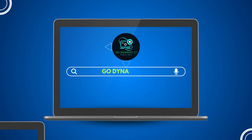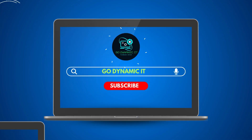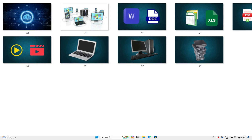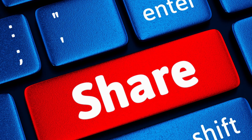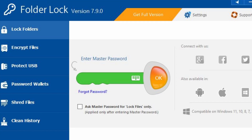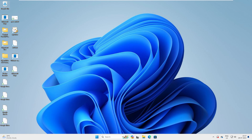Welcome back to our channel Go Dynamic. Are you using a shared computer at your office and you have some personal data which you don't want to share with anyone? Then this video is for you. I will show you how to secure your folders easily with the help of software called Folder Lock. Folder Lock helps you to lock, hide, and encrypt files and folders on your computer.